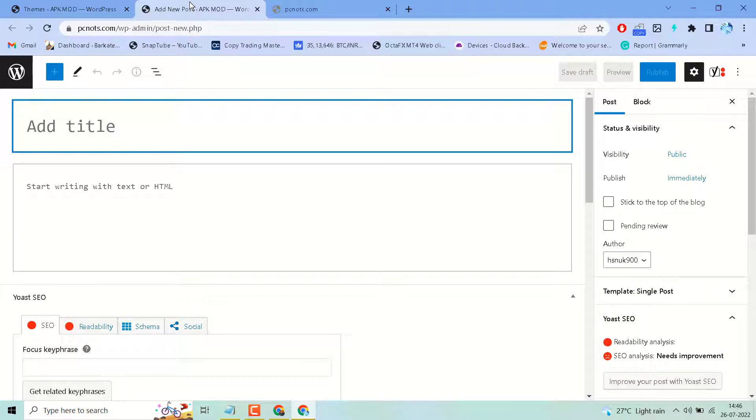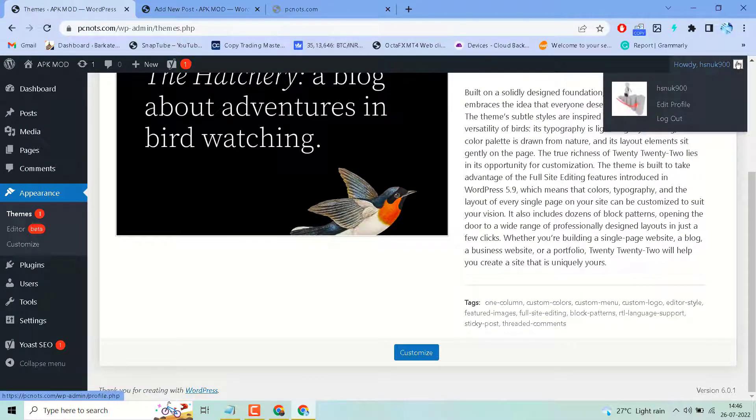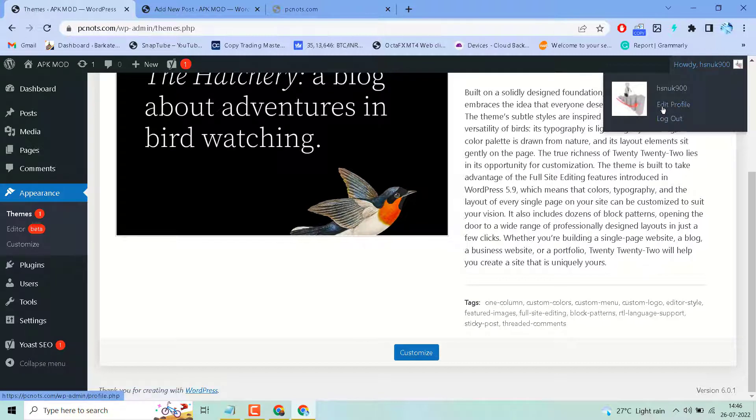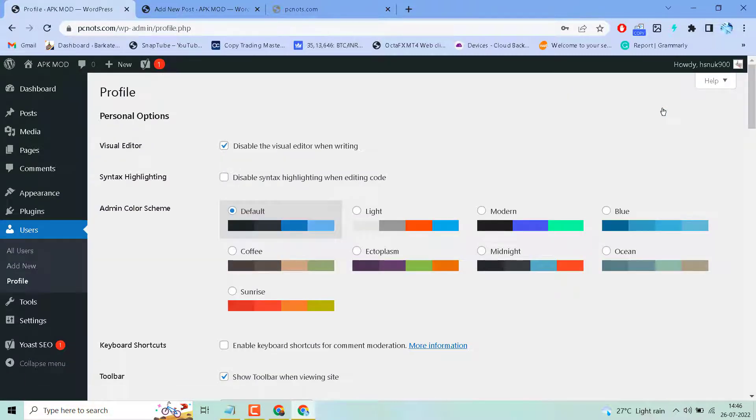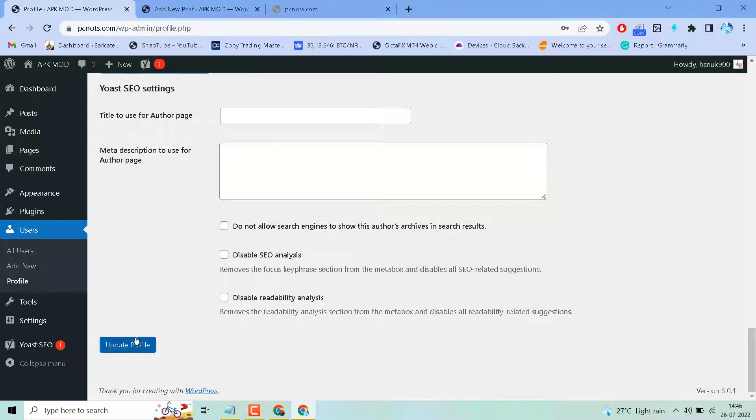If you're still facing the problem, go to your profile and click on Edit Profile. Now uncheck this option: Disable the Visual Editor When Writing. Unselect this box, then click on Update Profile.